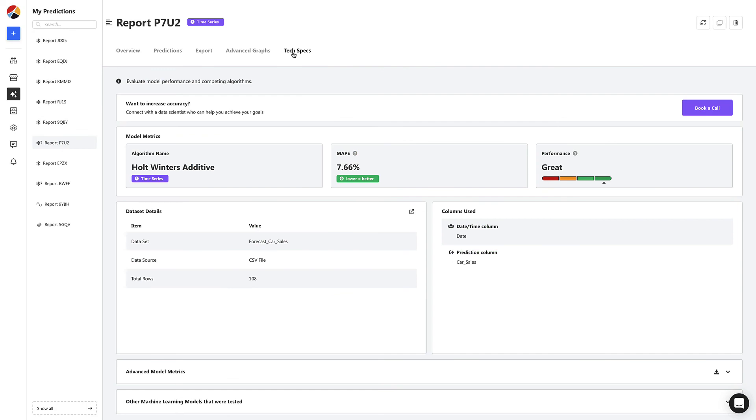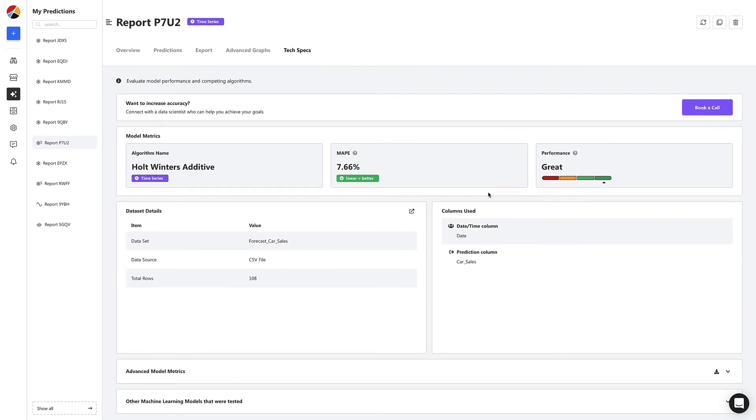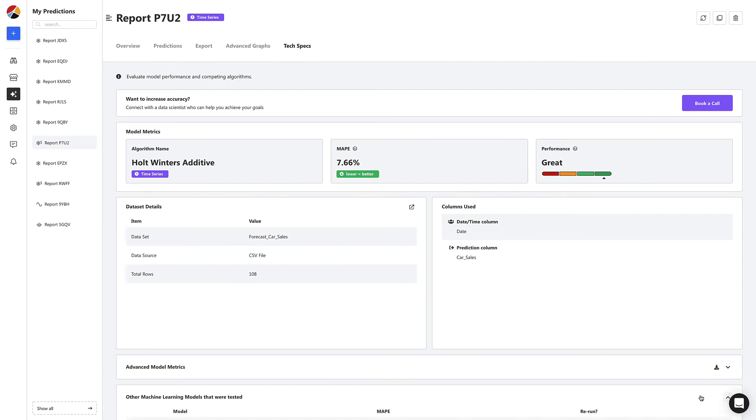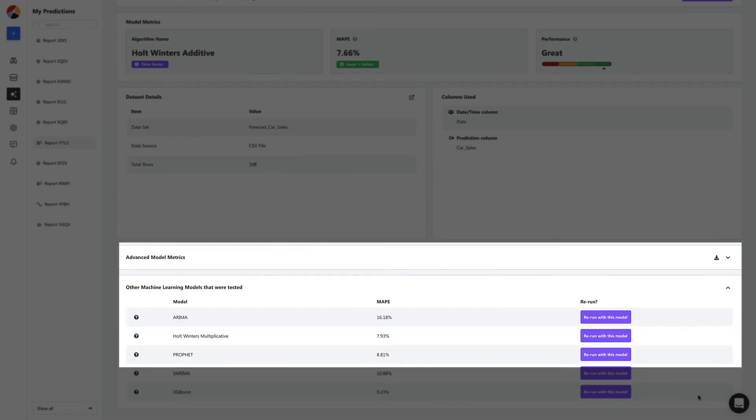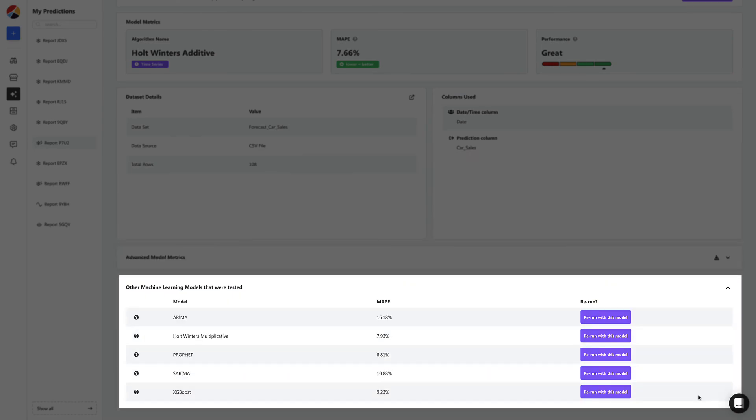Lastly, let's head to the Tech Specs tab. Here, you can see the algorithm performance details, and change the model being used.